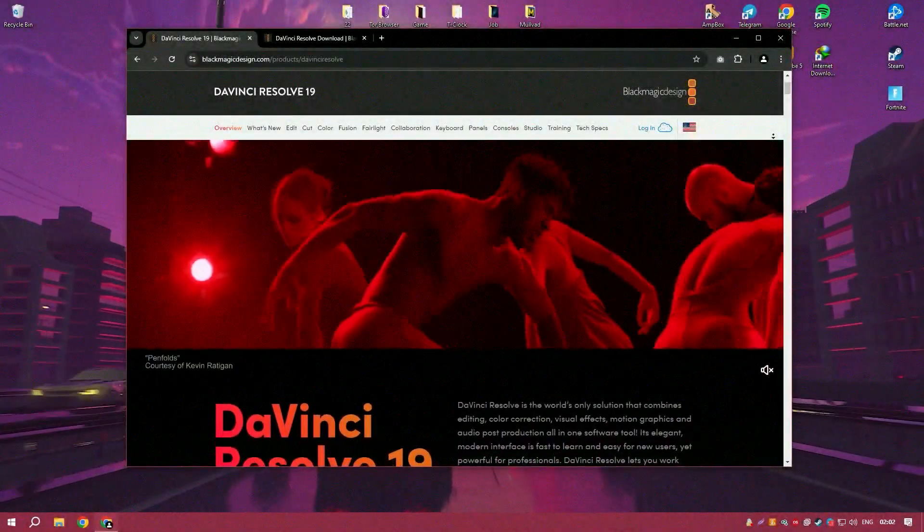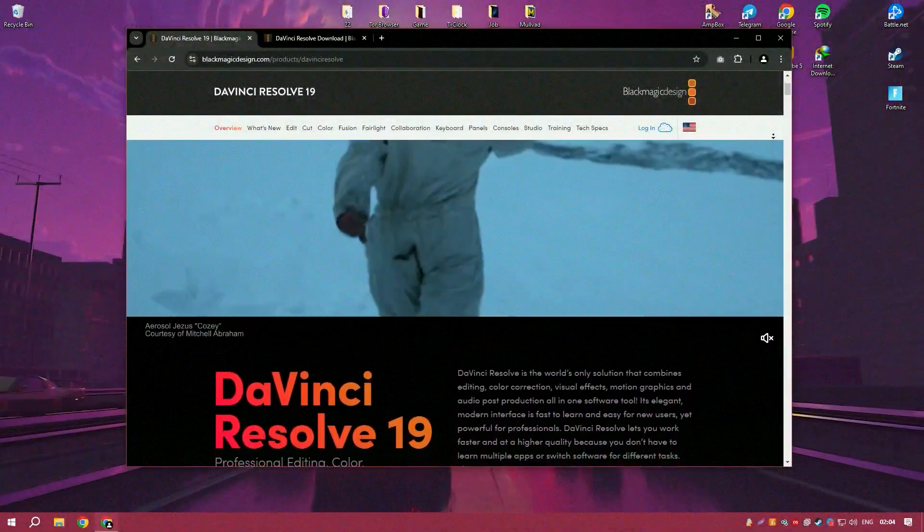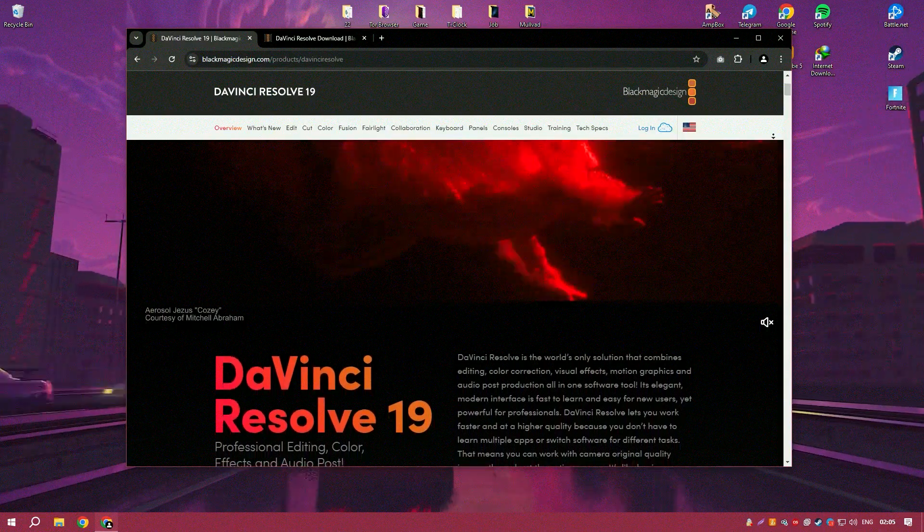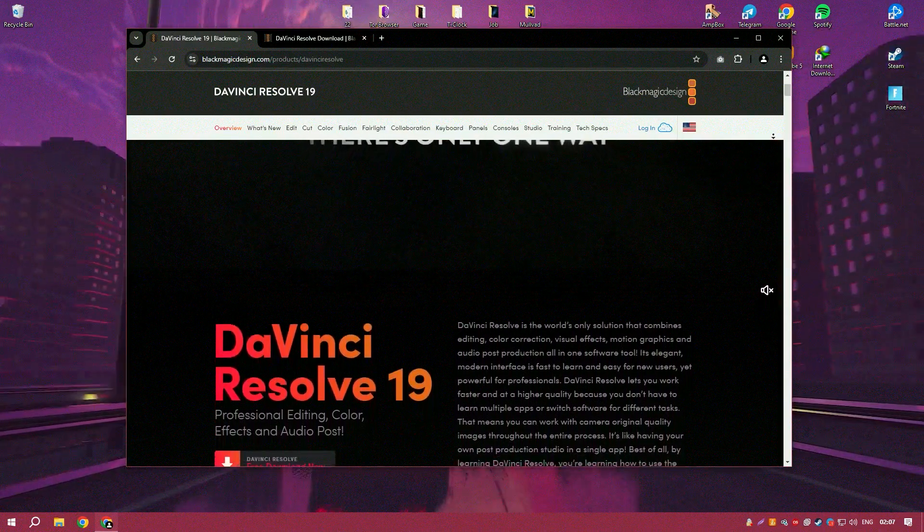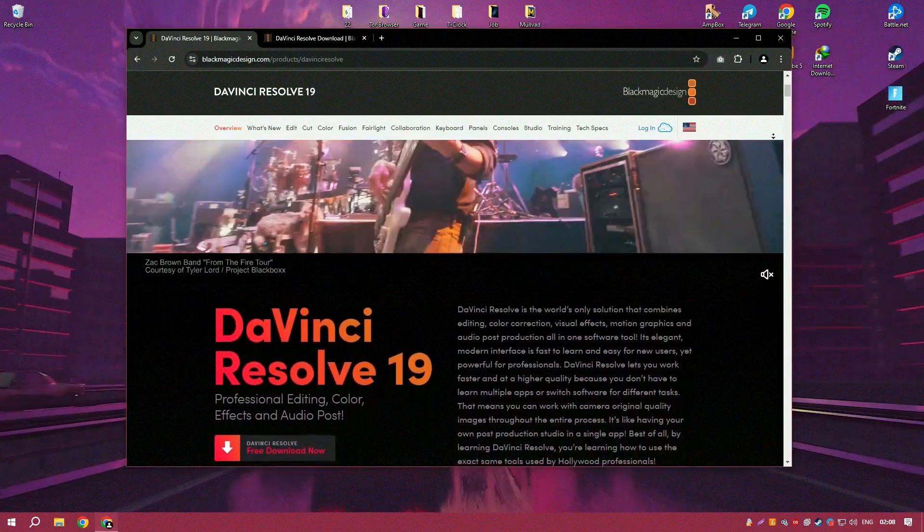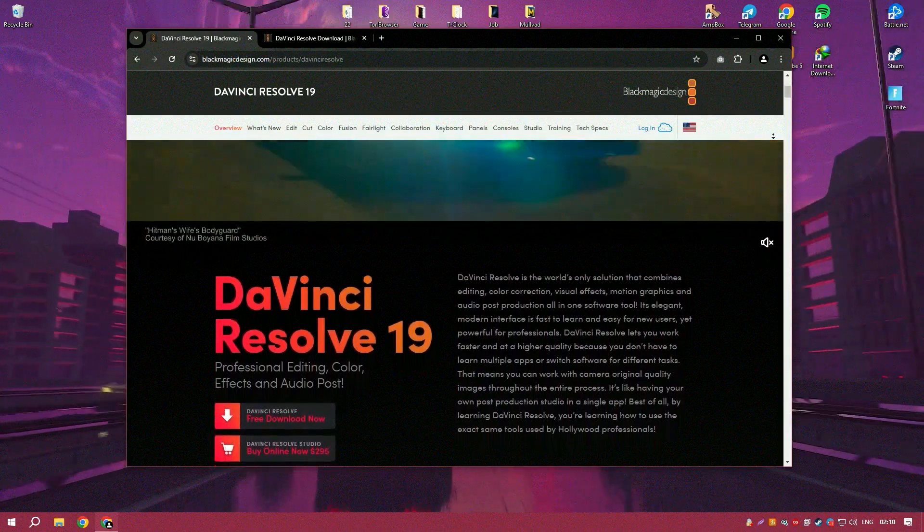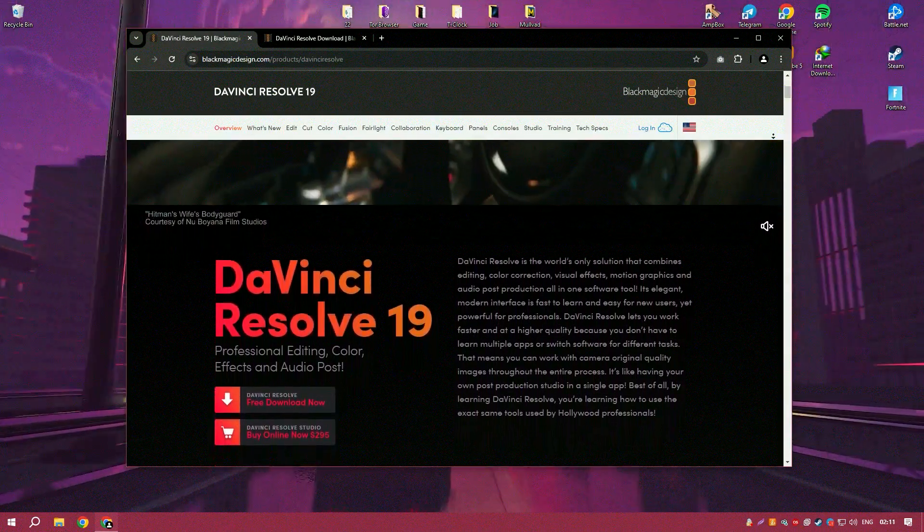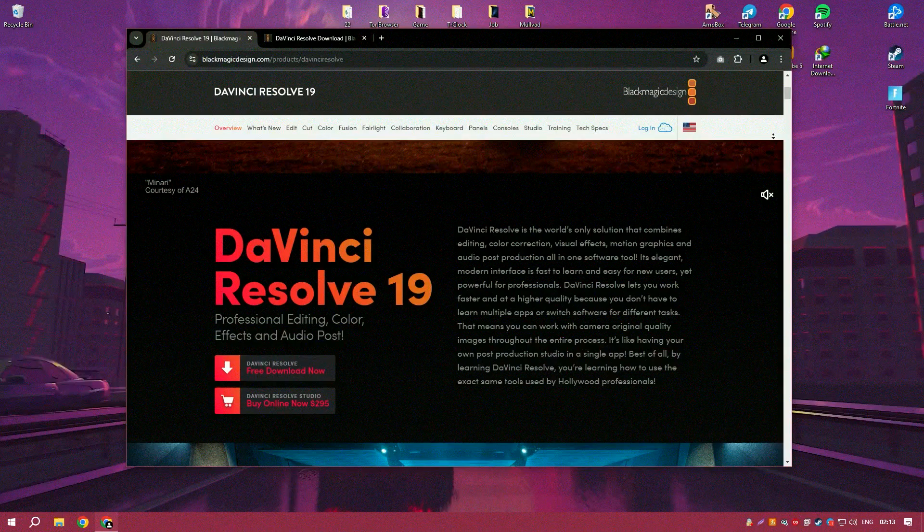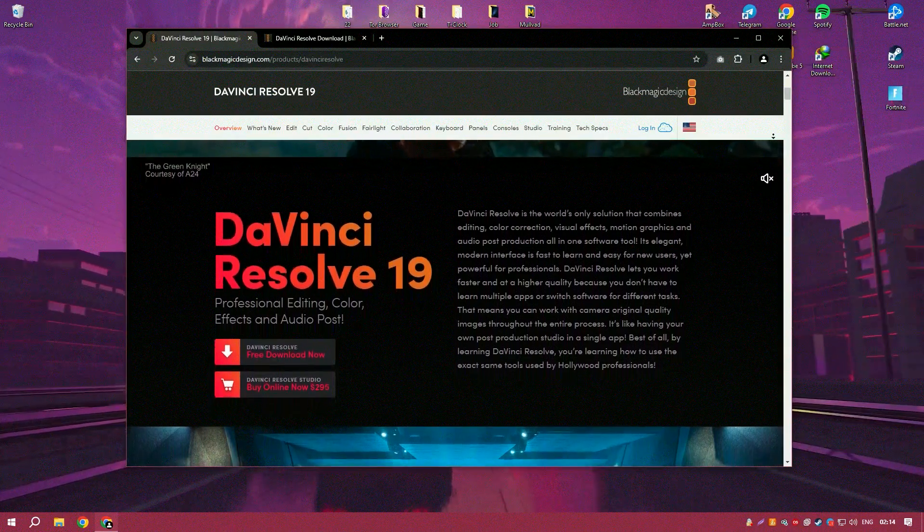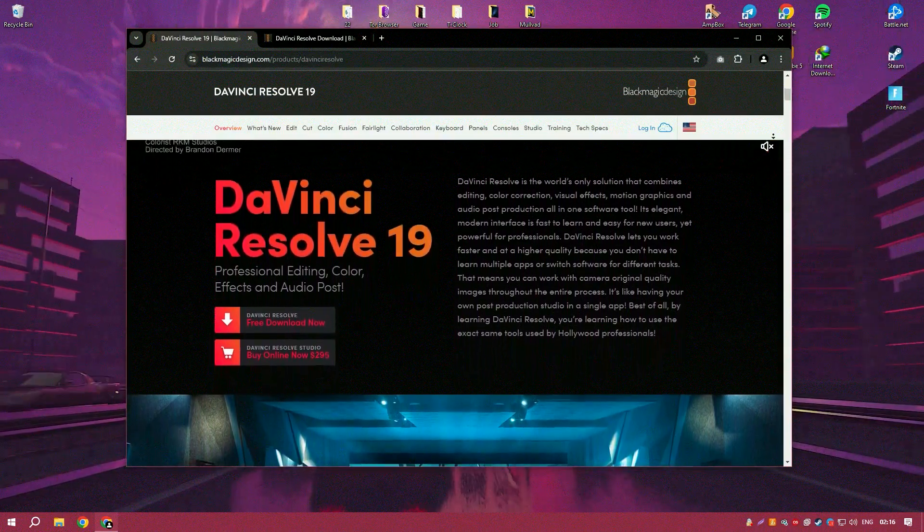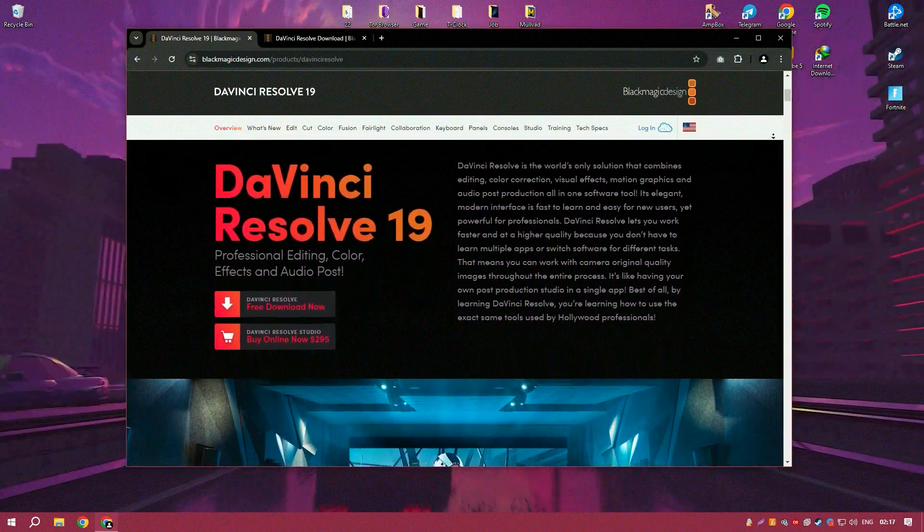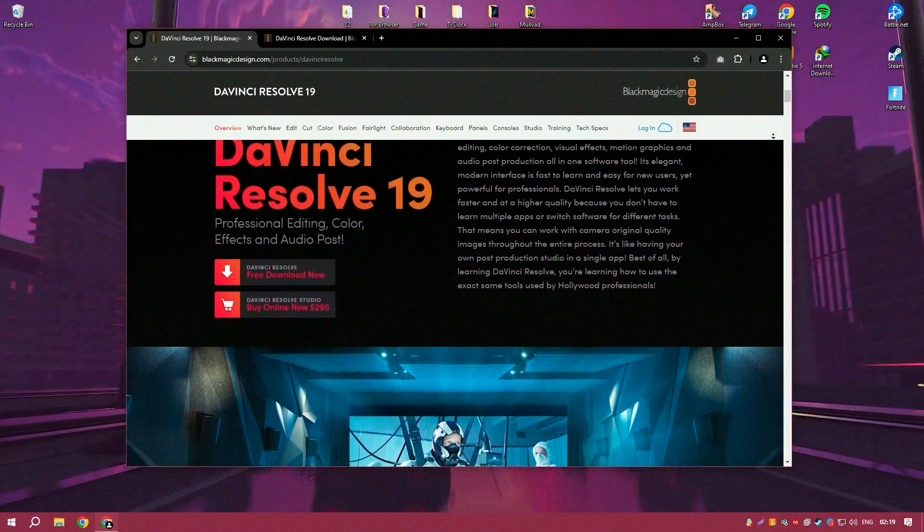DaVinci Resolve 19 is a remarkable and versatile software that truly revolutionizes the world of video editing and post-production. This latest version integrates a comprehensive suite of tools that encompass editing, color correction,